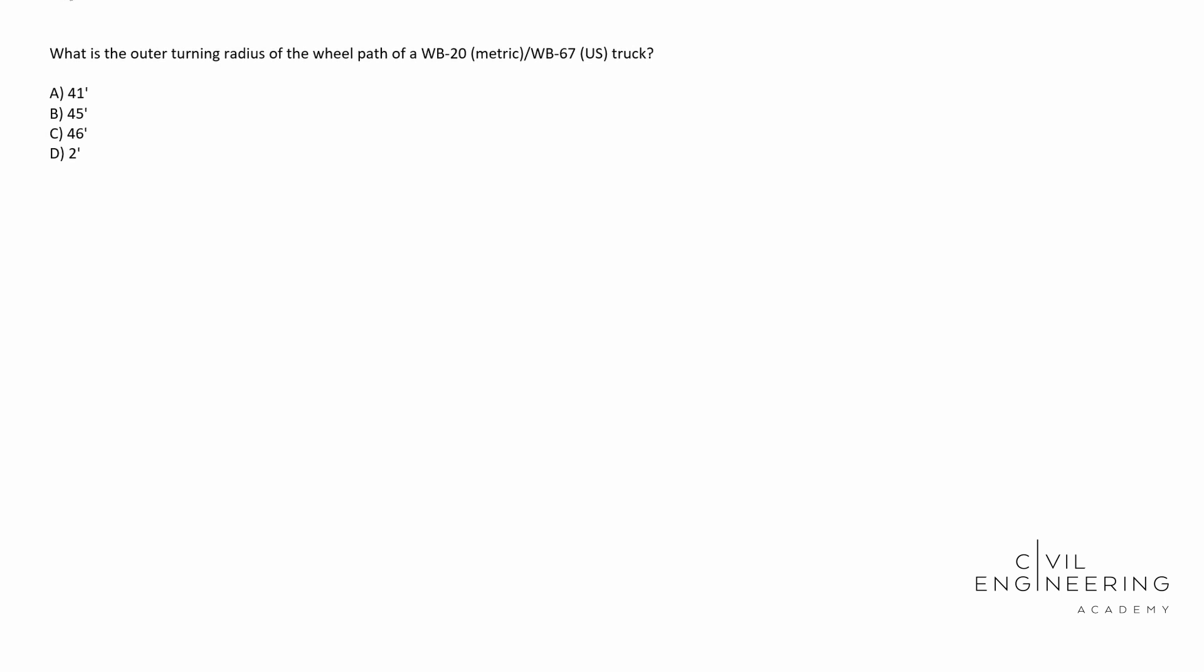They're going to give you the reference manual, the PE reference manual, along with all of the required or suggested material that you should study on. This is something that we will have to dig into and you'll find it in the green book. A policy on geometric design of highways. I use the 2018 version and I found a picture in the green book on page 2-77.